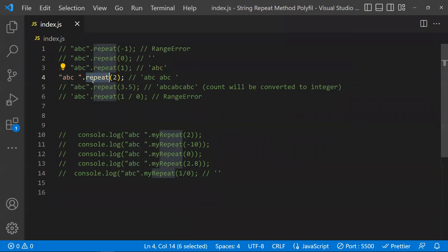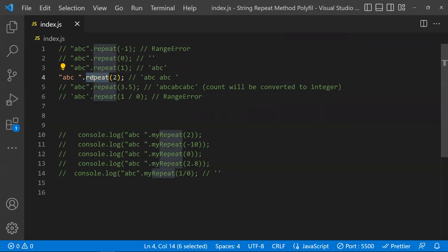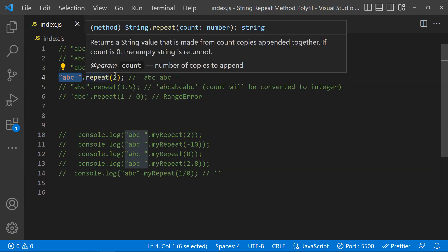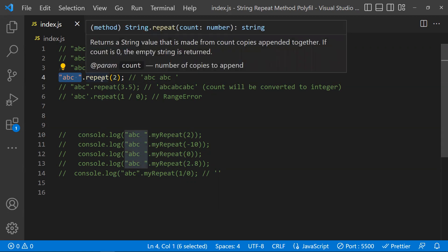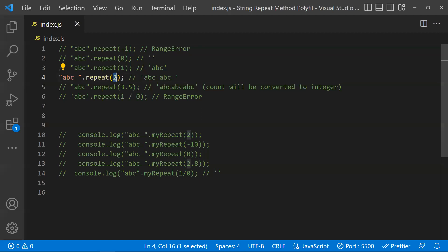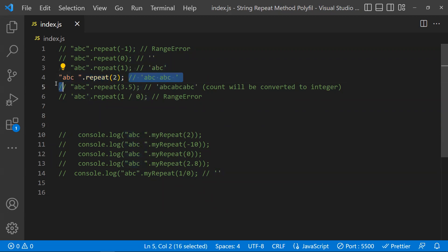So if you have a string and you call repeat, that is the string method and this parameter is known as count. The repeat method will not modify the original string — it creates a new string. With the help of this count, it concatenates the string that many times and returns the new string. That is the basic working of the string repeat method.